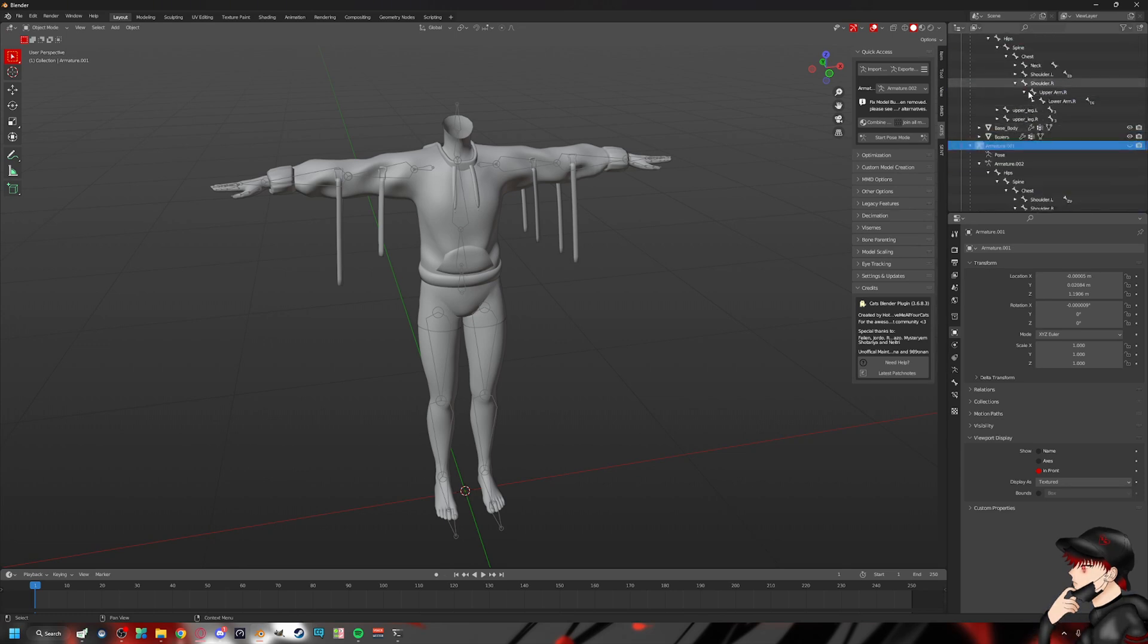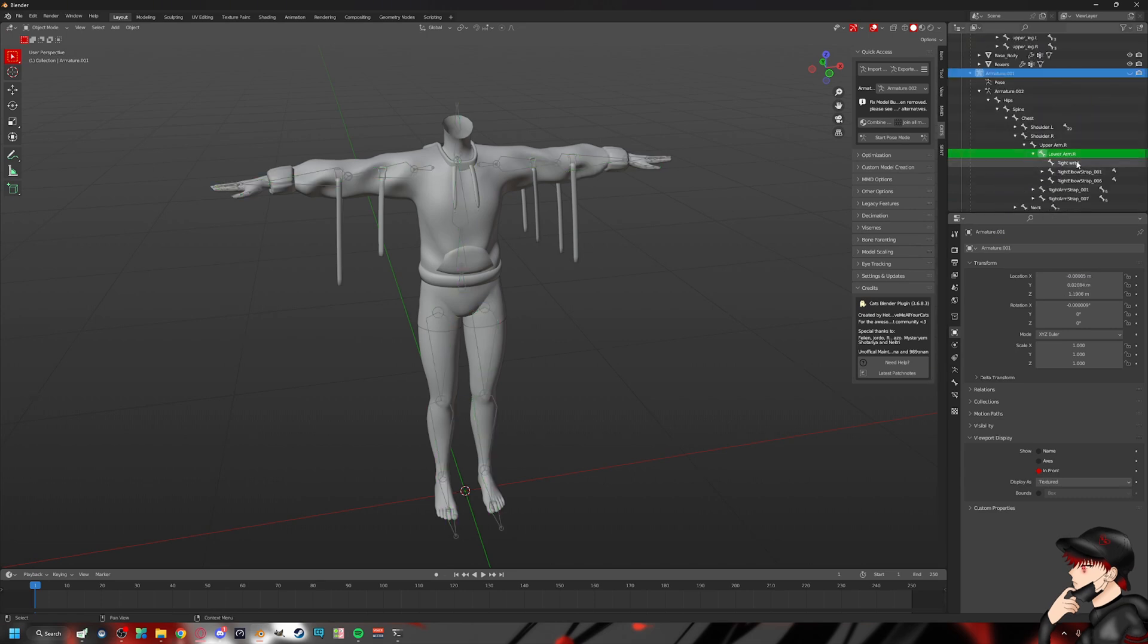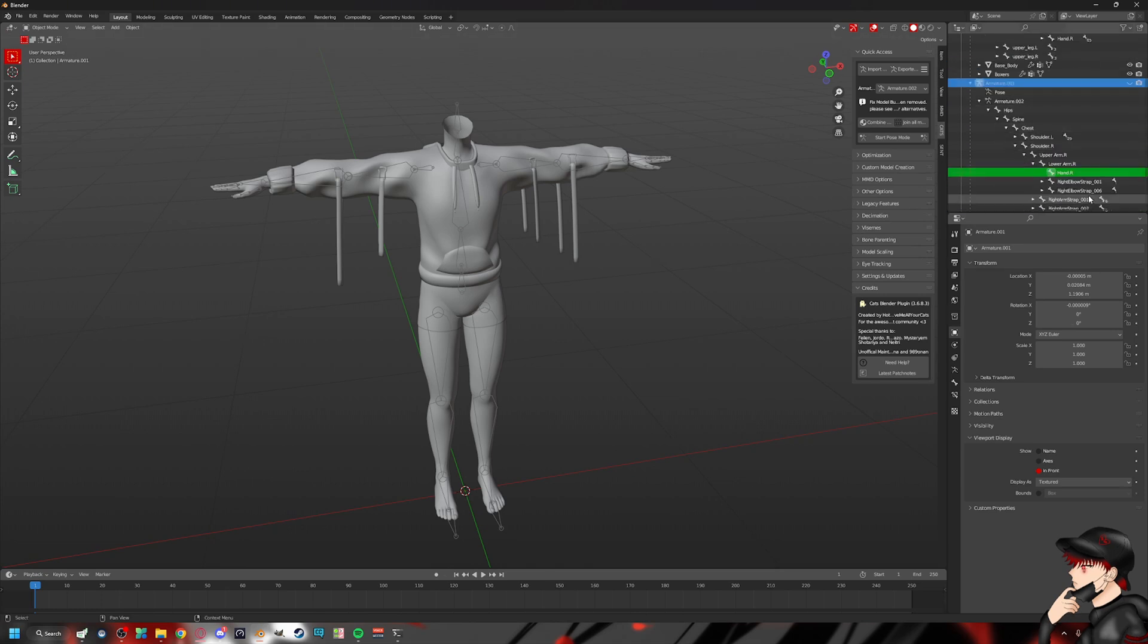And right wrist, right wrist, it would be hand R. Control, bam. Ta-da. And then I just basically do that to the left side. And I'll let you know once I do that, and I'll come back and resume this recording.